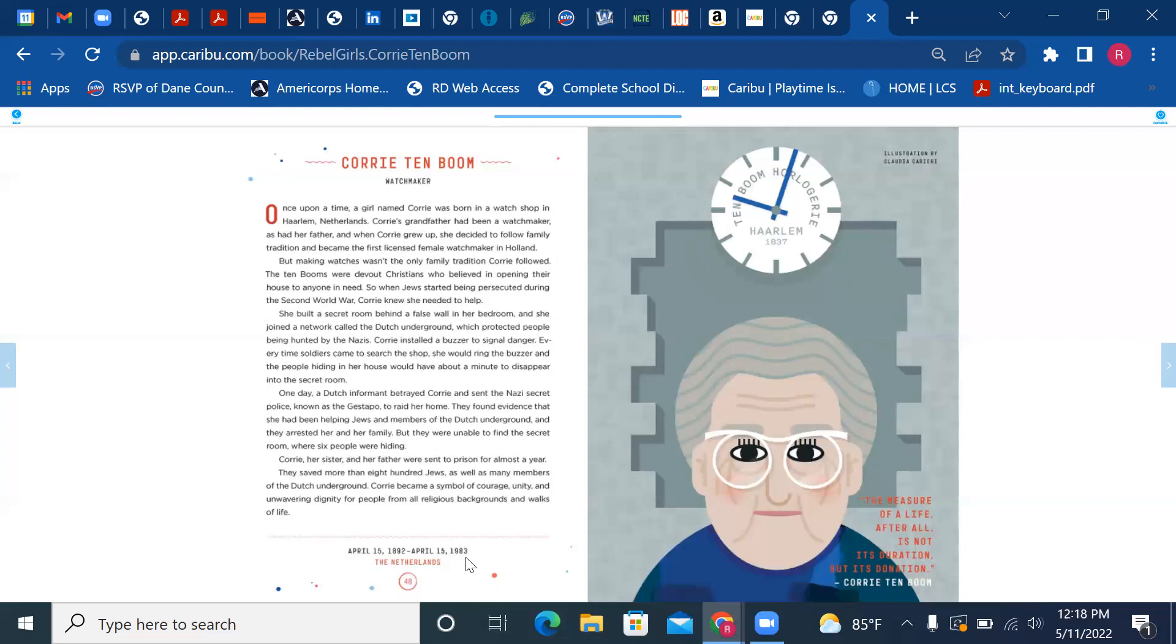The Ten Booms were devout Christians who believed in opening their house to anyone in need. So when Jews started being persecuted during the Second World War, Corrie knew she needed to help.